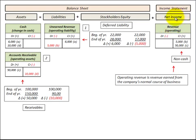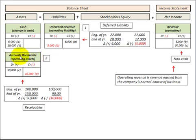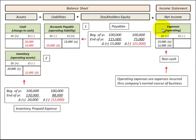To summarize: revenues recognized as part of net income can be derived from a liability account or an asset account. When derived from a liability account, we receive the cash payment before providing goods or service, and recognize revenue when we do provide it. When derived from an asset account, we provide goods or service before receiving cash, recognize it as revenue at that point, and record cash when payment is received.